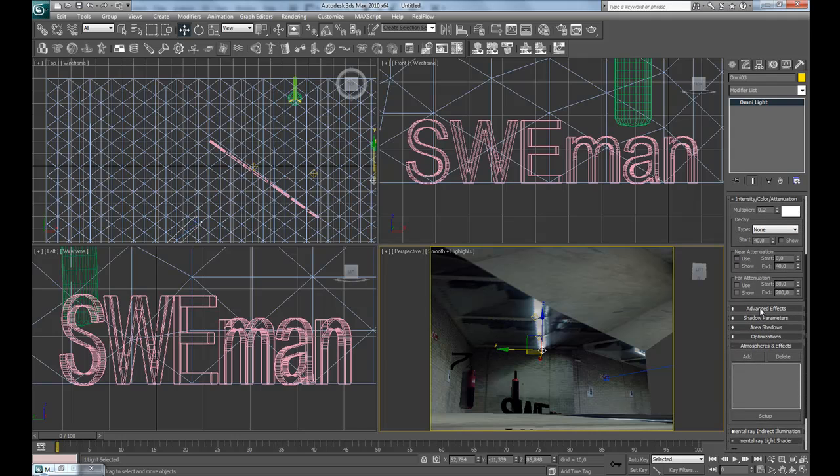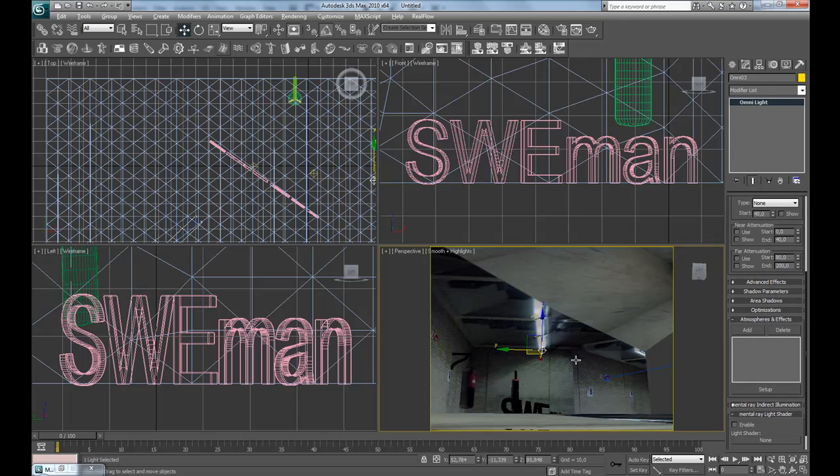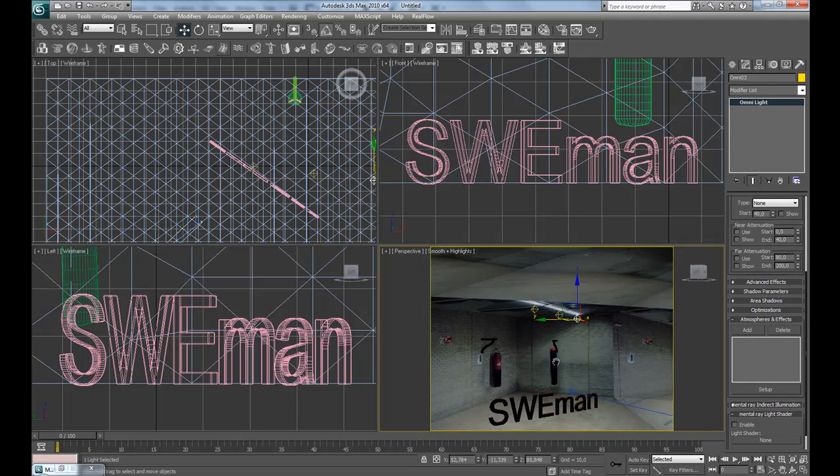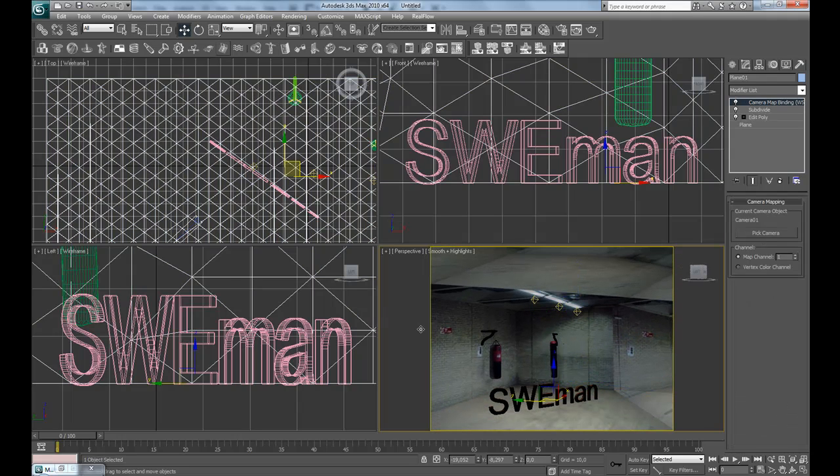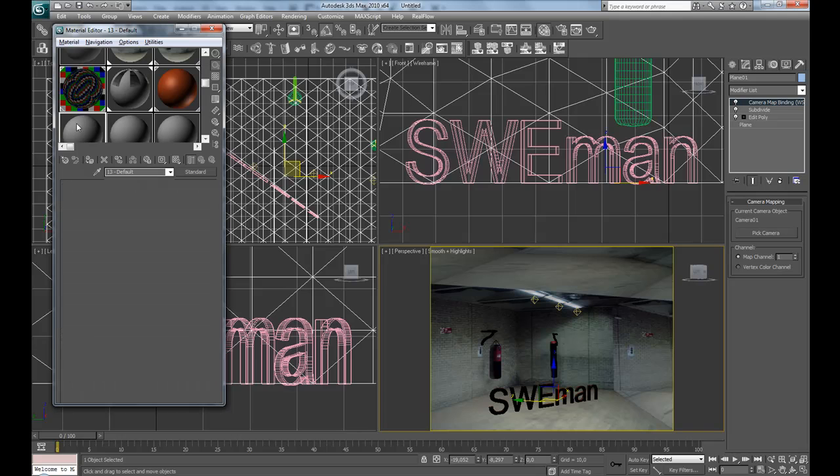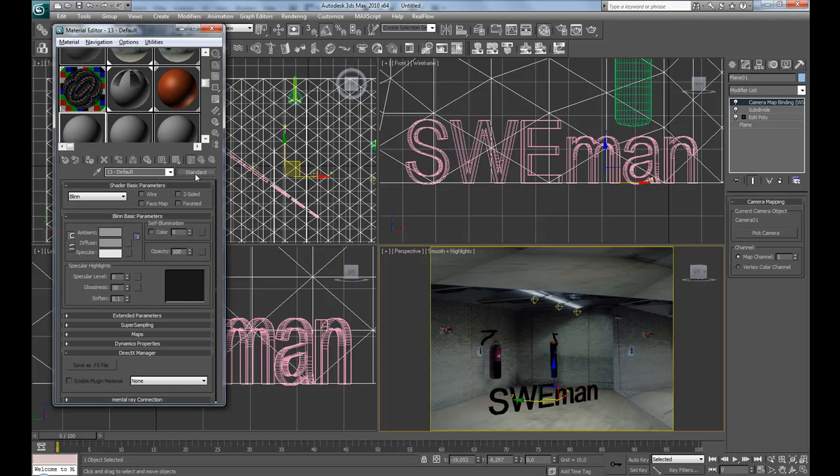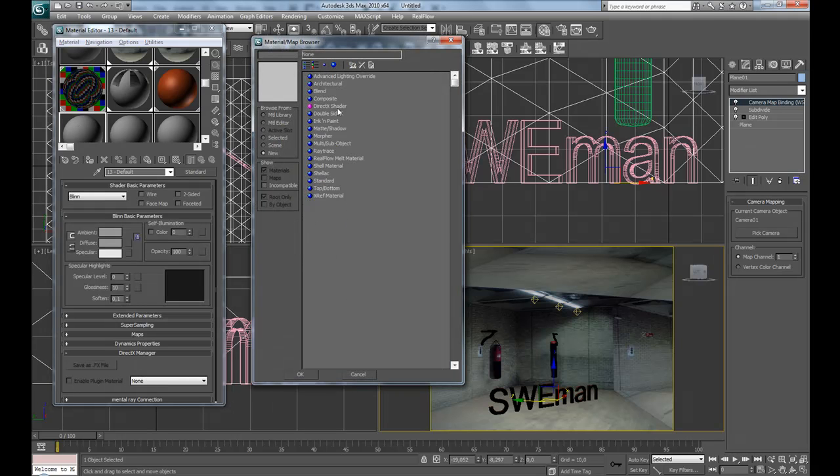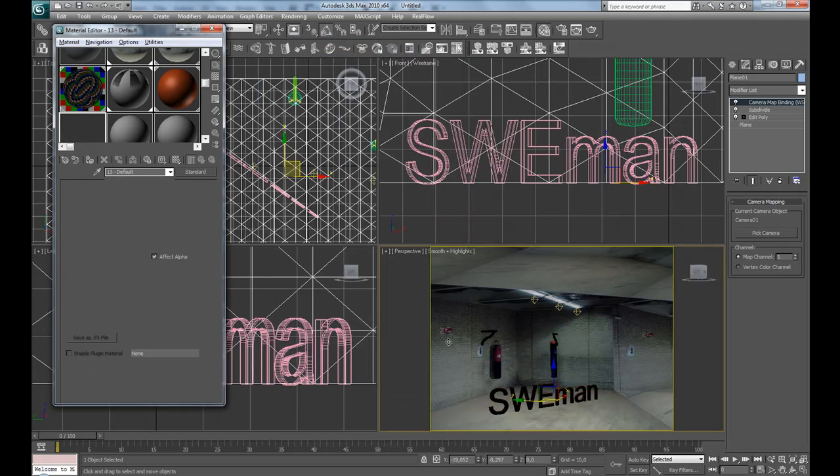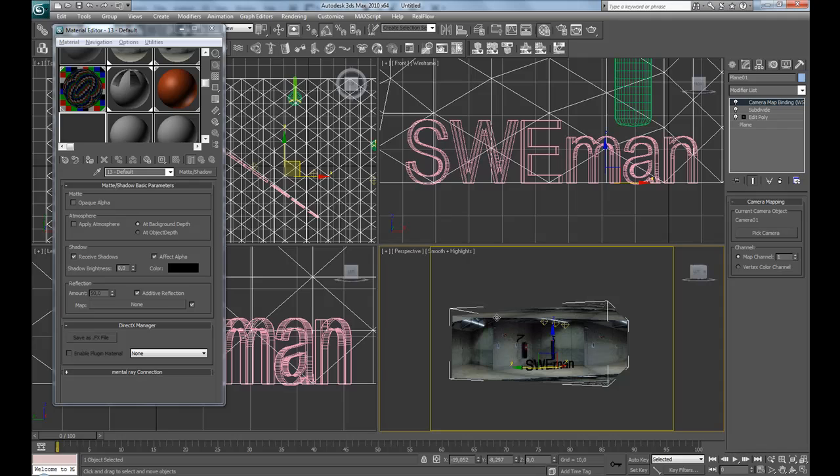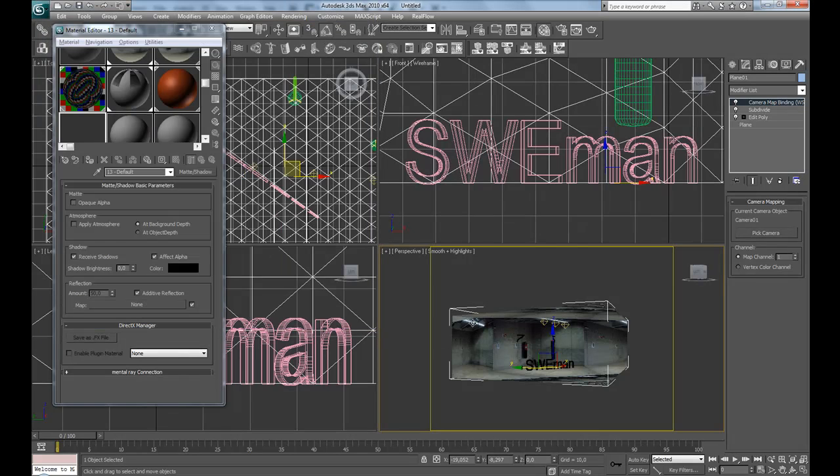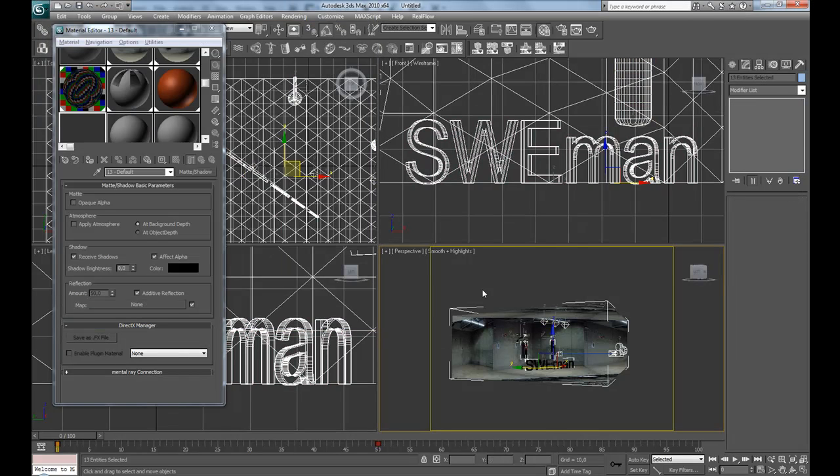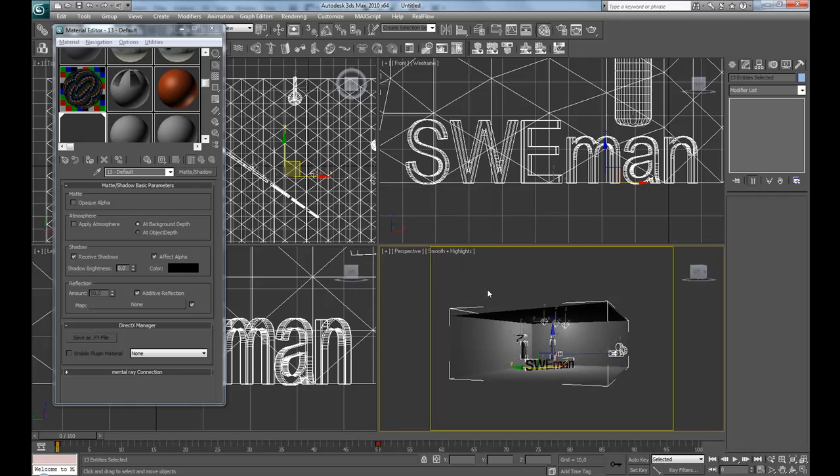We're going to go to the material editor. In the new material slot, create a matte shadow material. And then we're going to select everything. No, Control A. And we're going to assign material to selection and press OK.